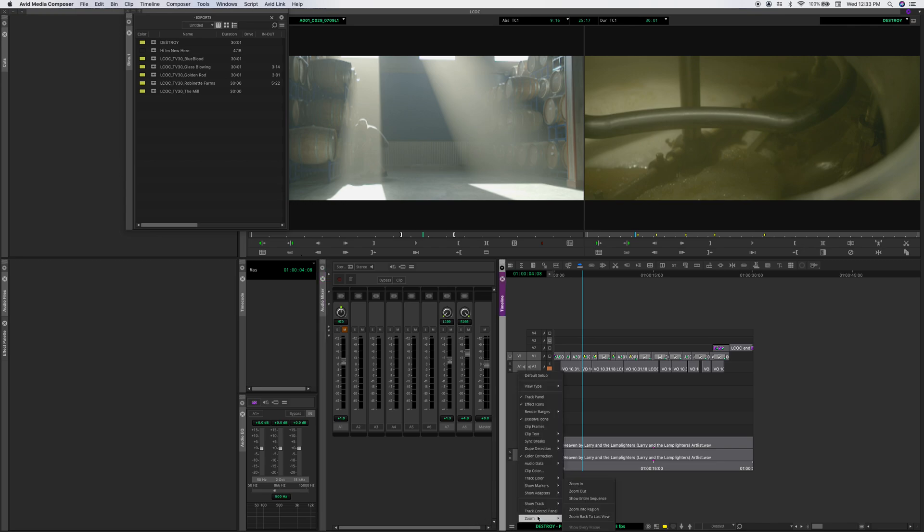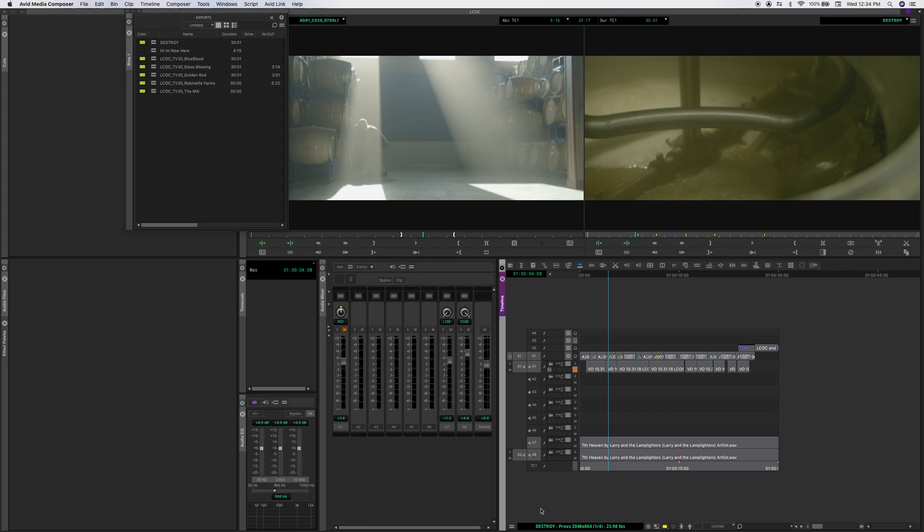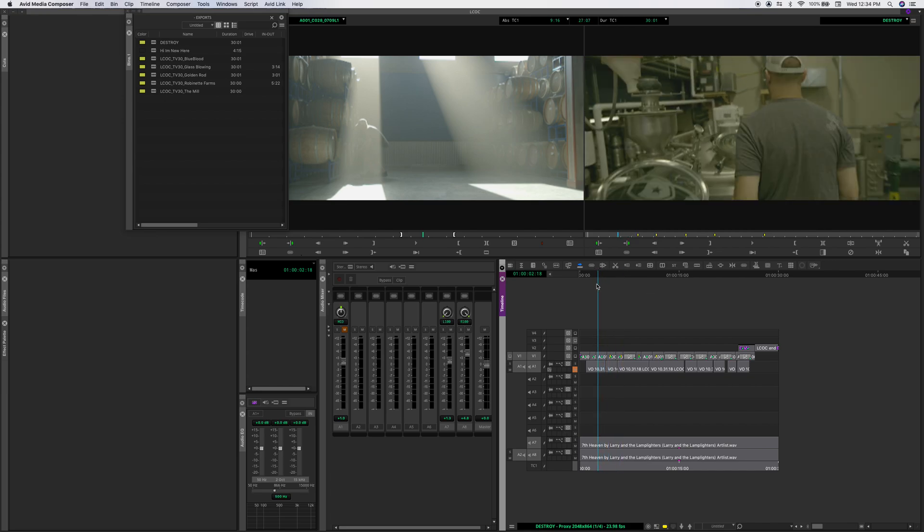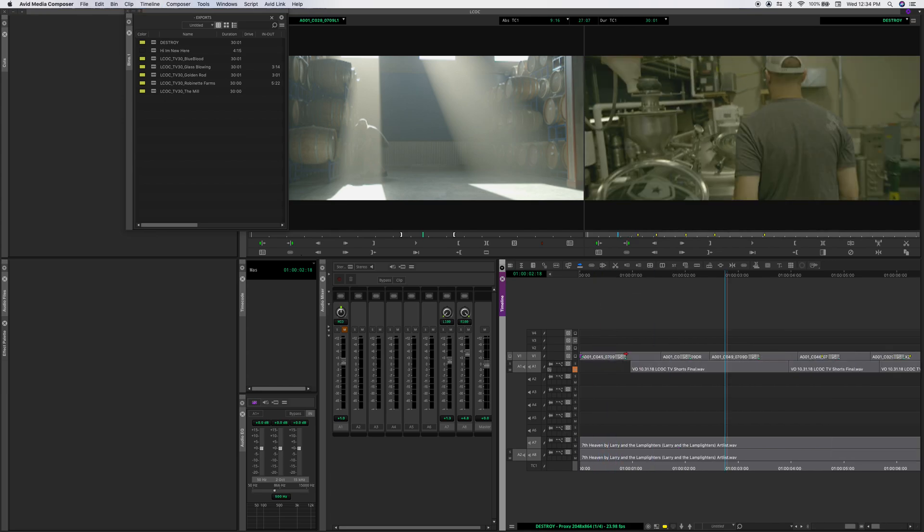But you want to come down here and say track control panel. And then you can click on these little guys and say what you want to automate. Alright, so I'm going to zoom in here a little bit.